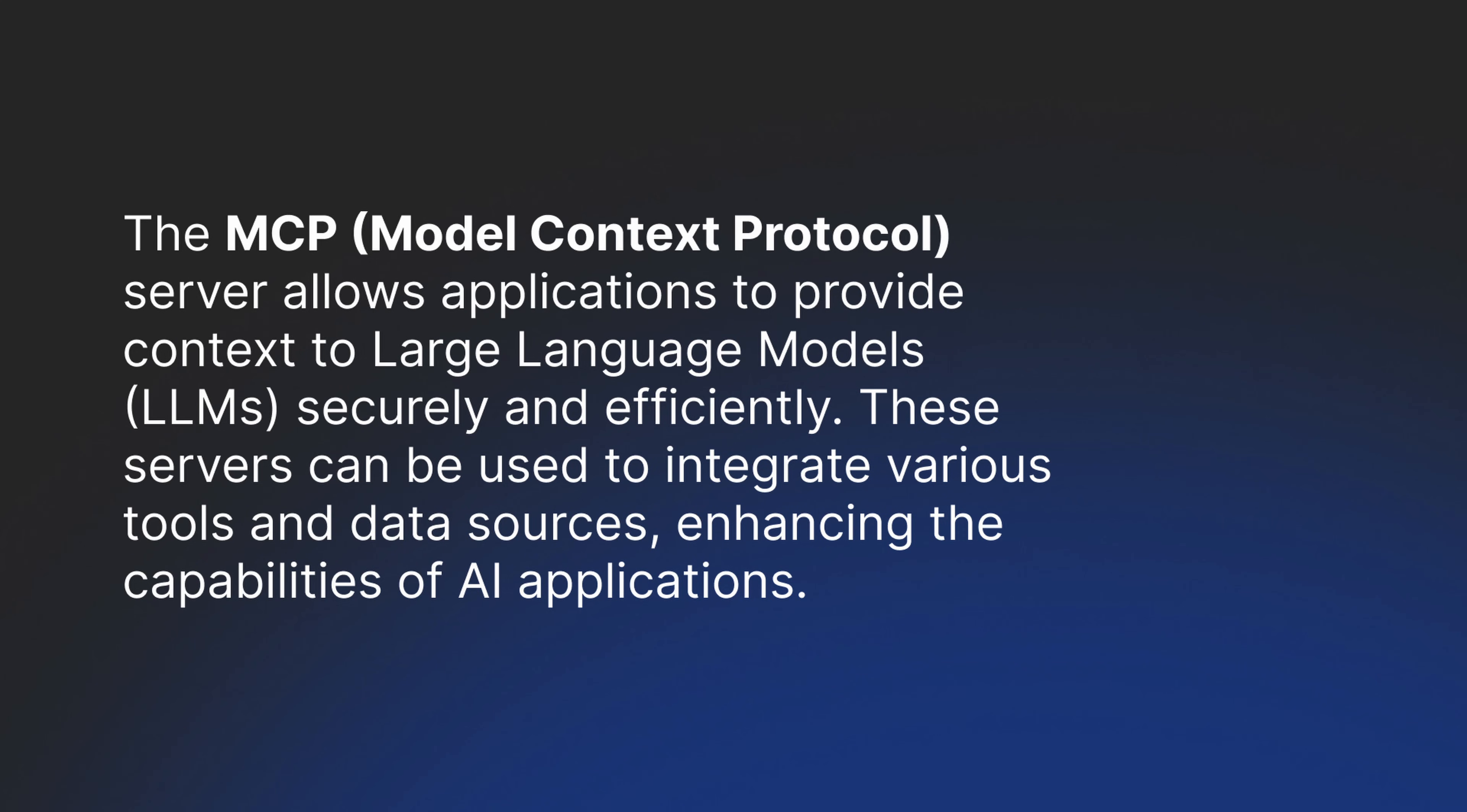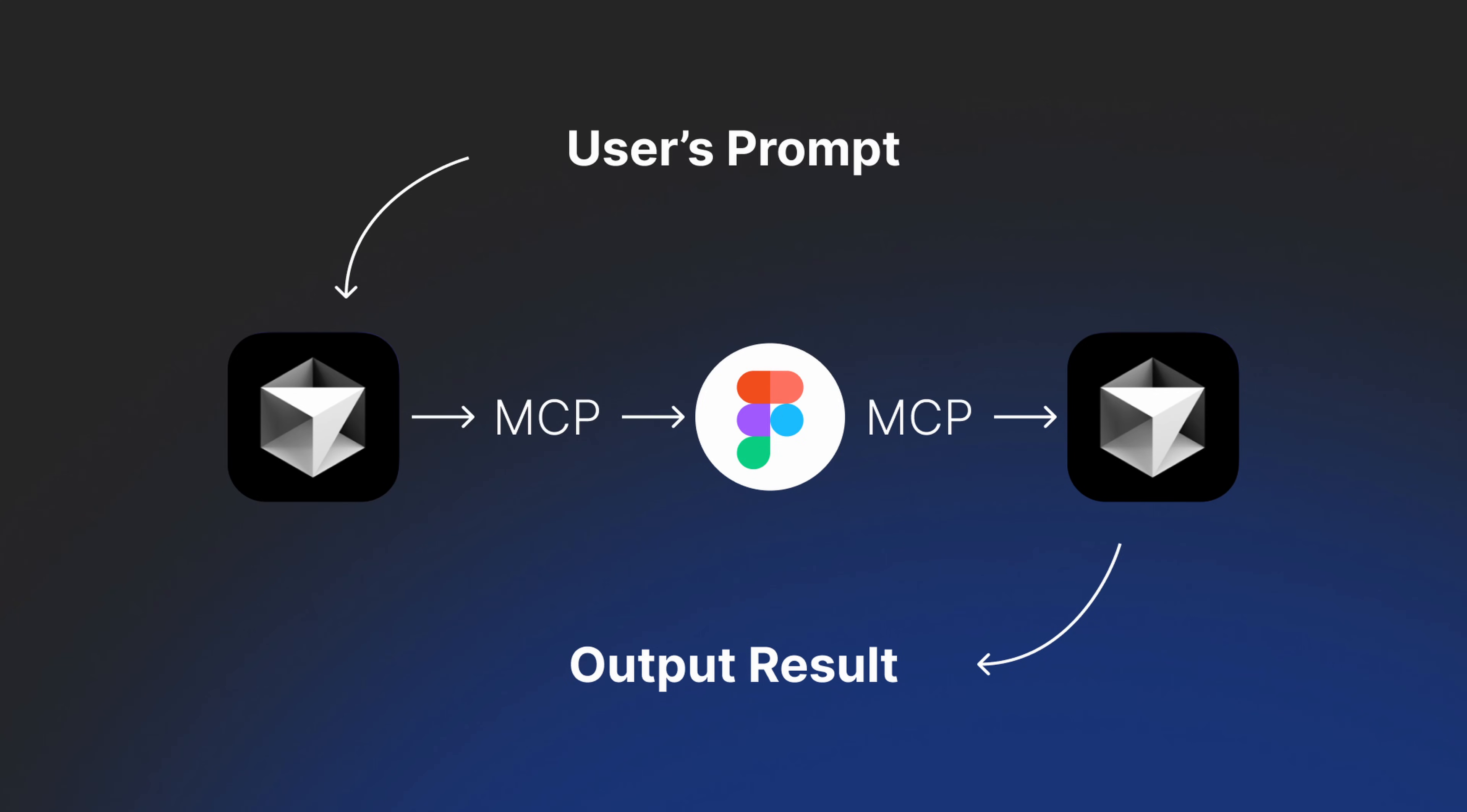So what the heck is the MCP server? Basically it's a tool or a script that allows you to transfer data from one source to an LLM app.